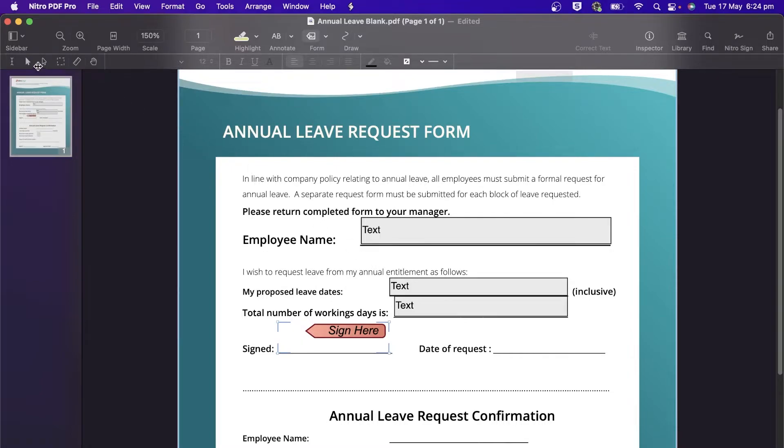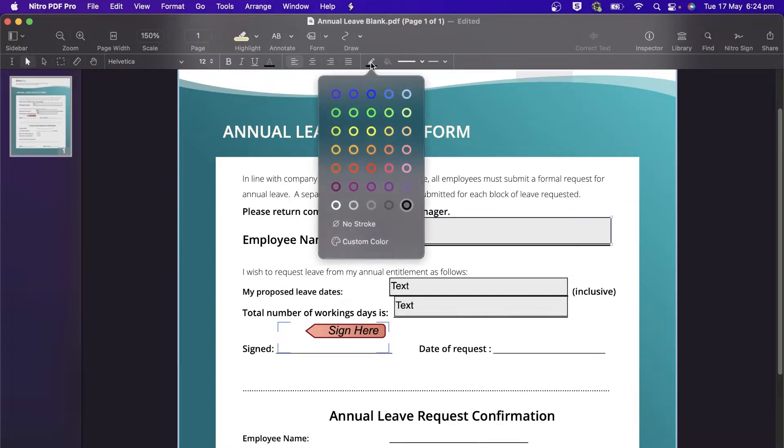Clicking into the form fields with the edit tool lets us change their appearance and font style using the toolbar.